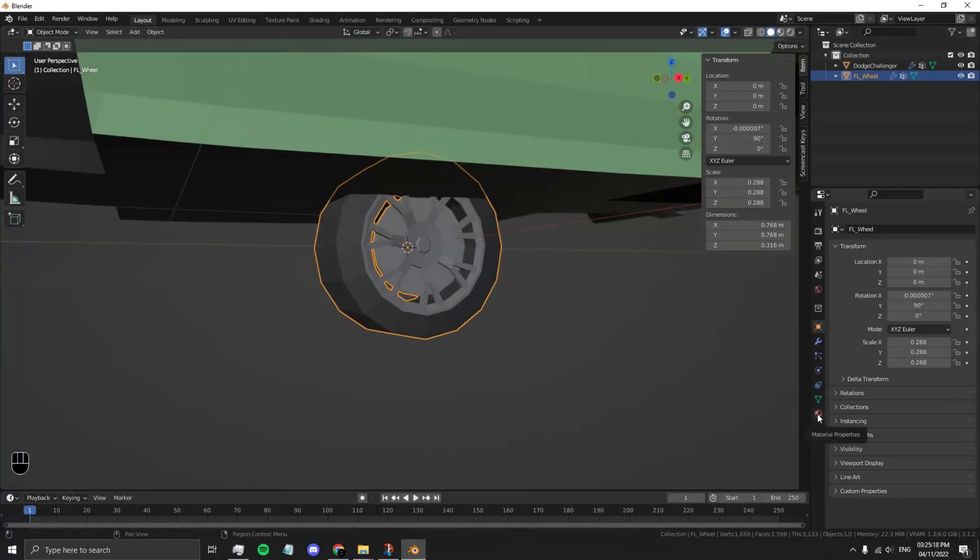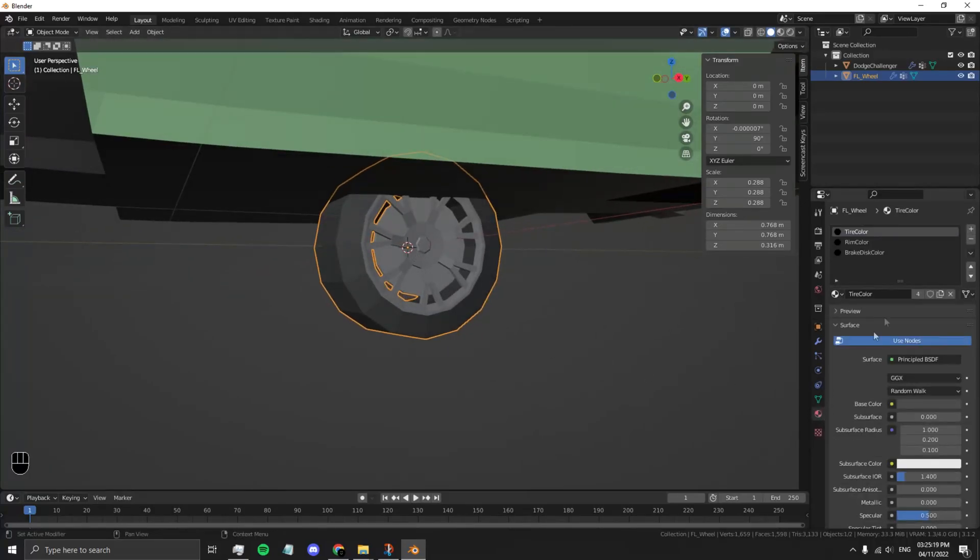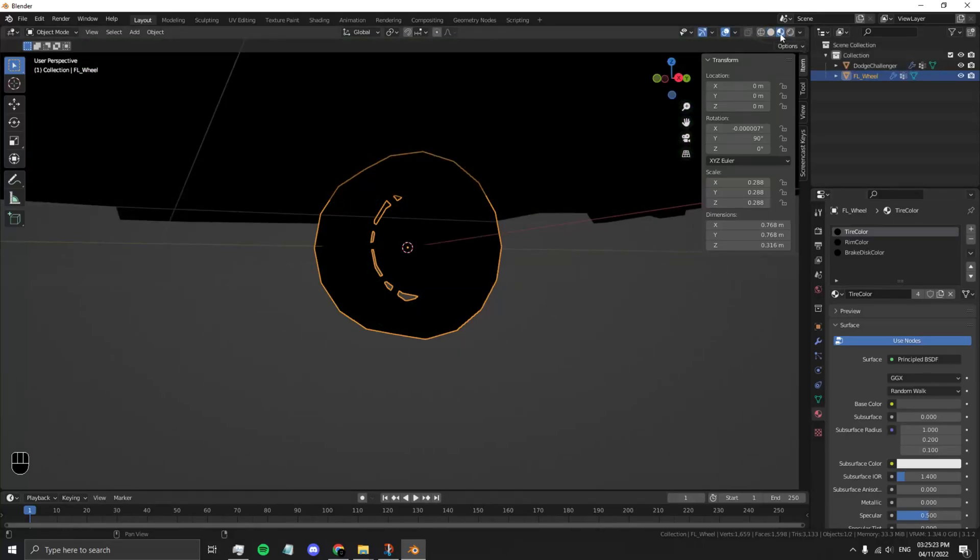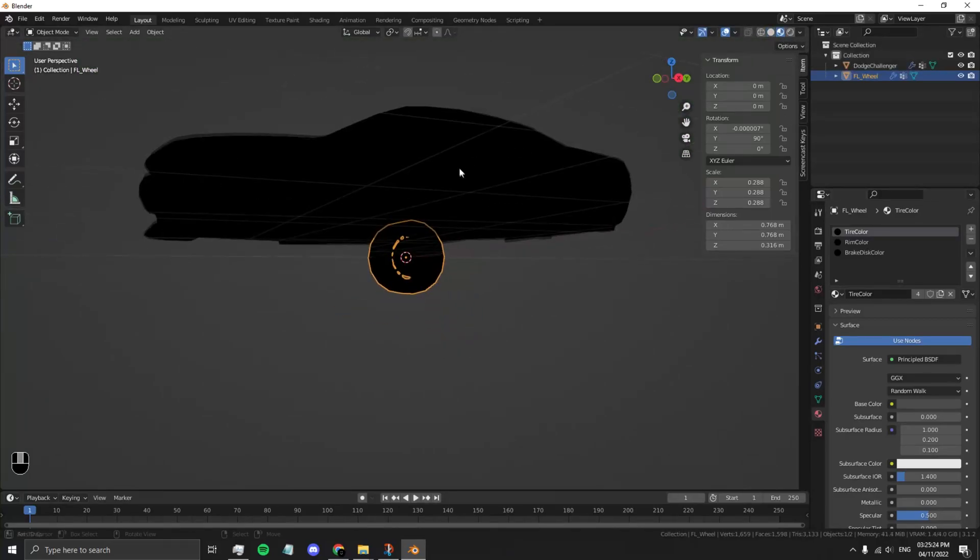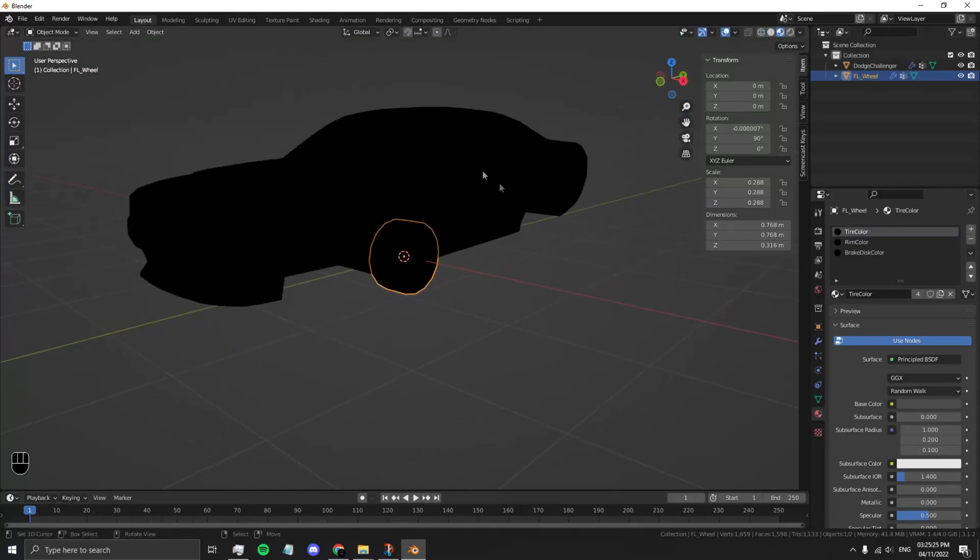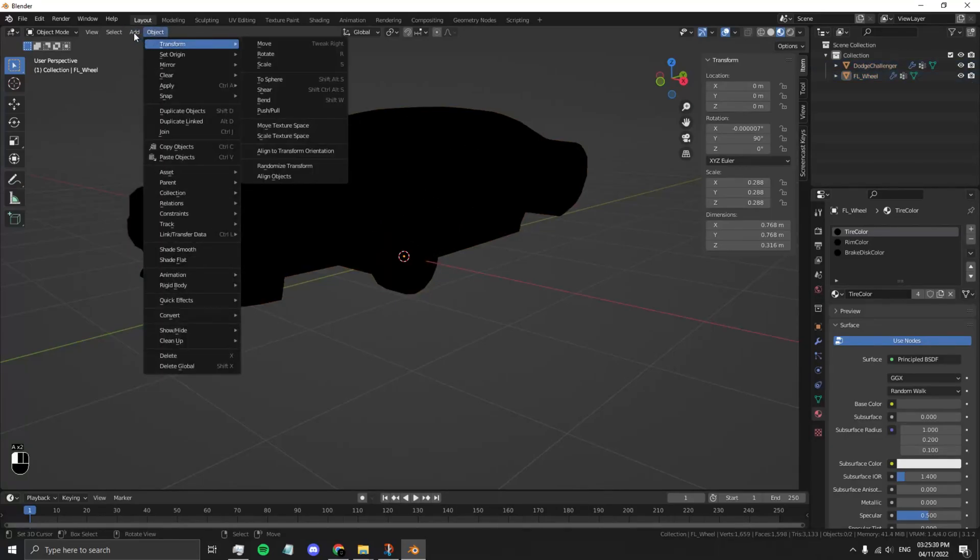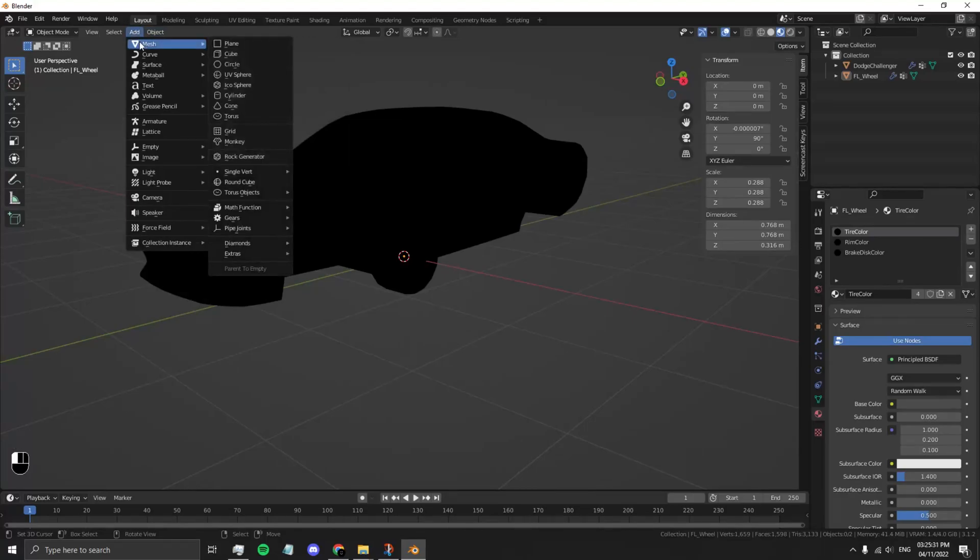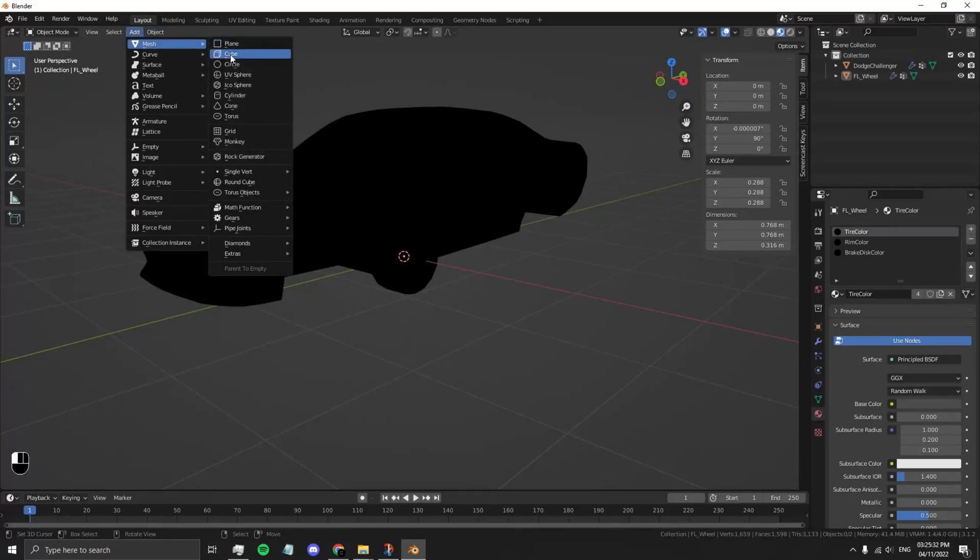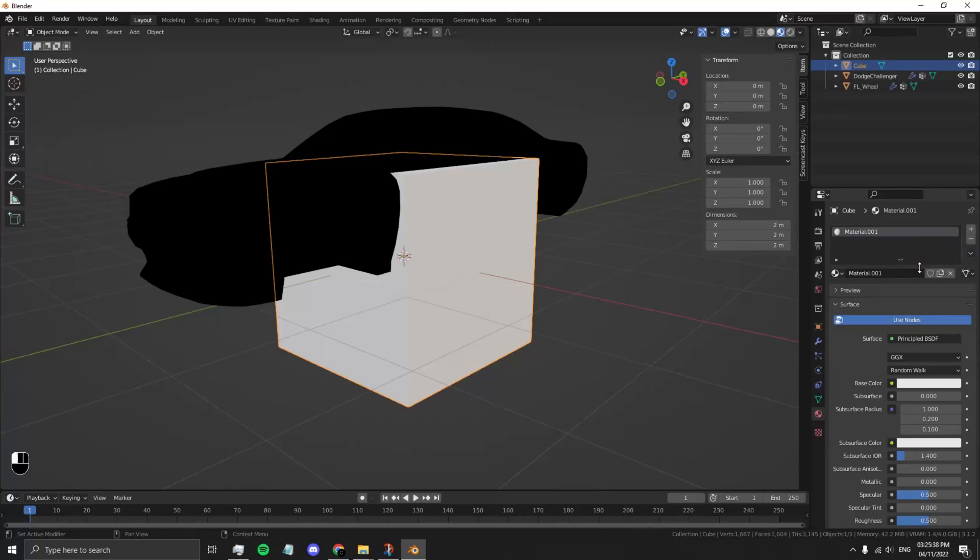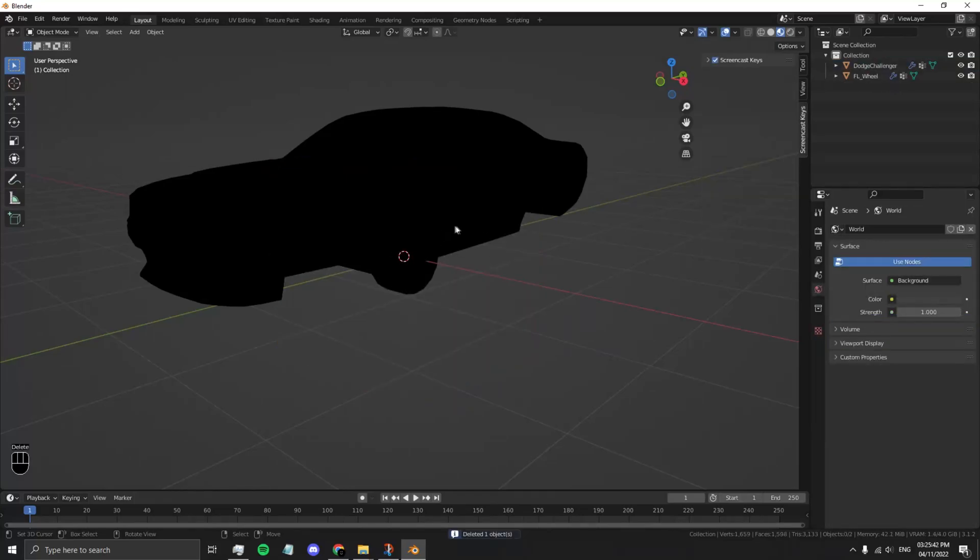Go to Materials and make sure you have Viewport Shading turned on. Sometimes your materials may not show up properly. Let's go to Add, Mesh, Cube, and just create a new material. Now Copy Material, and now you can just delete the cube. You just need the material.